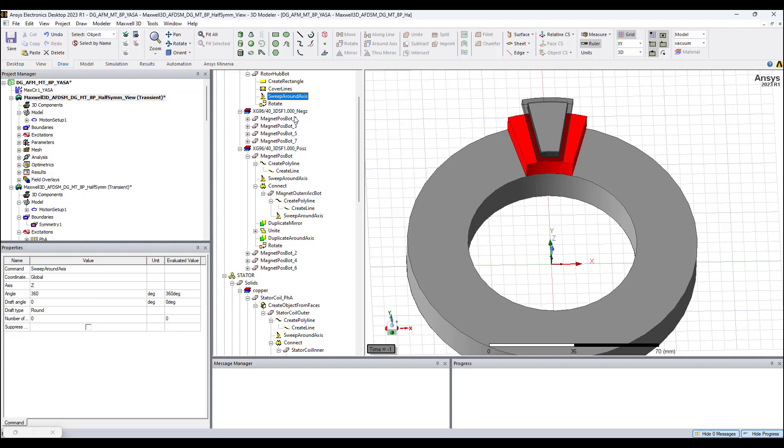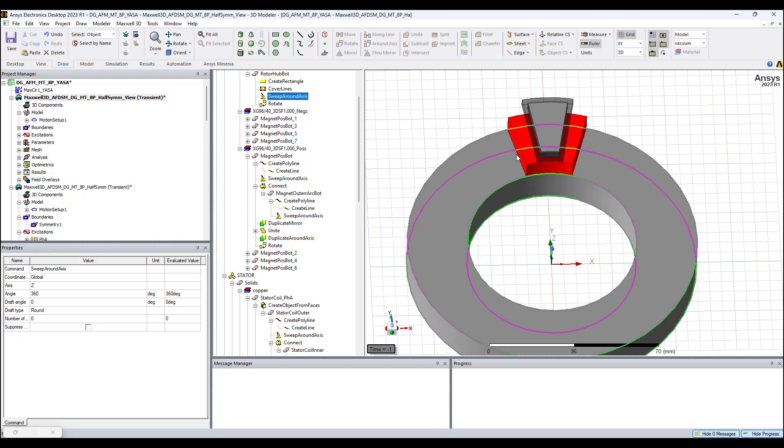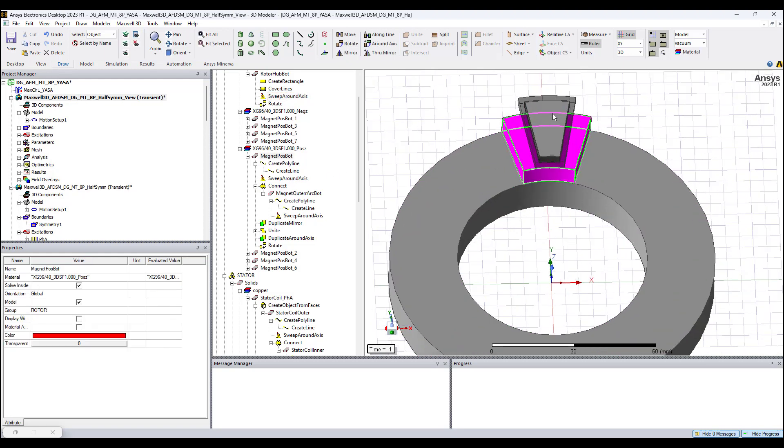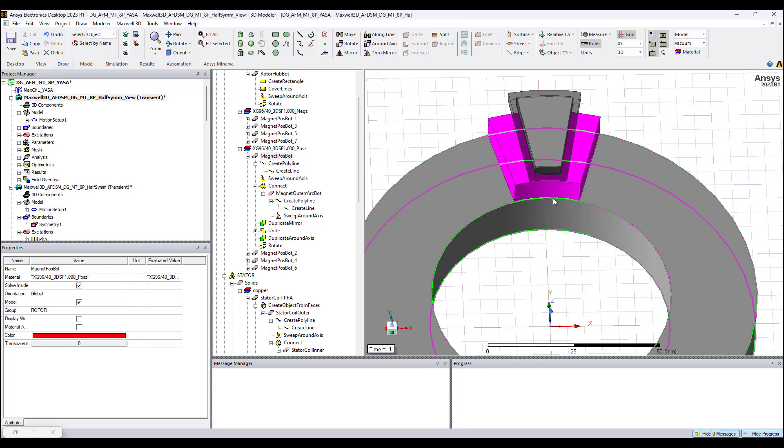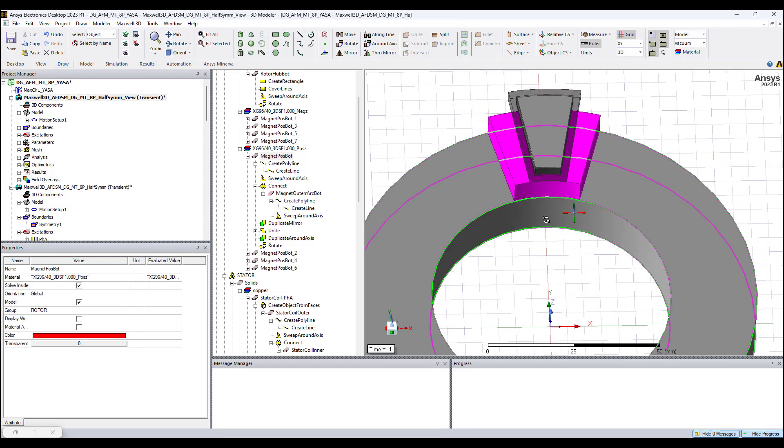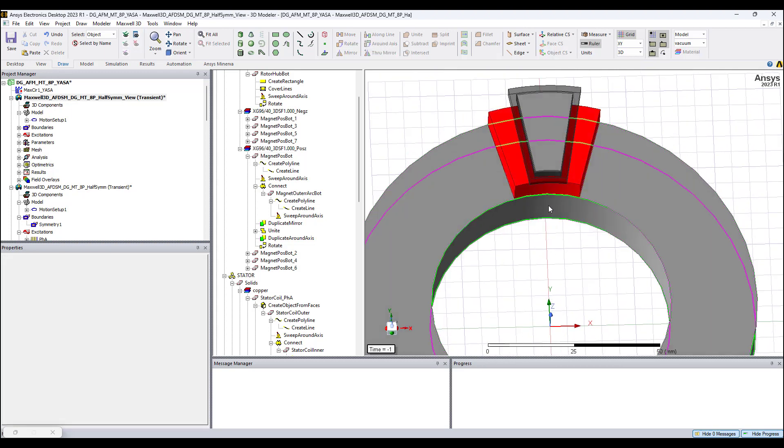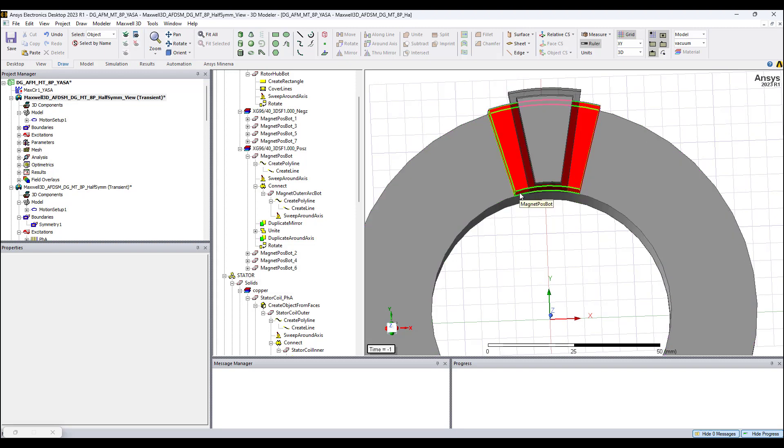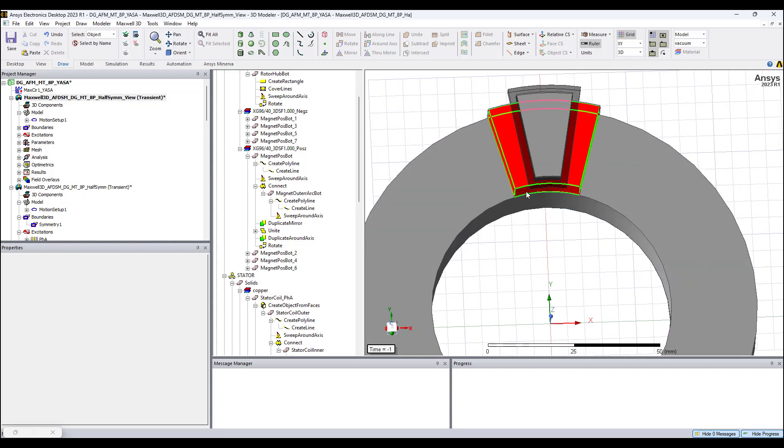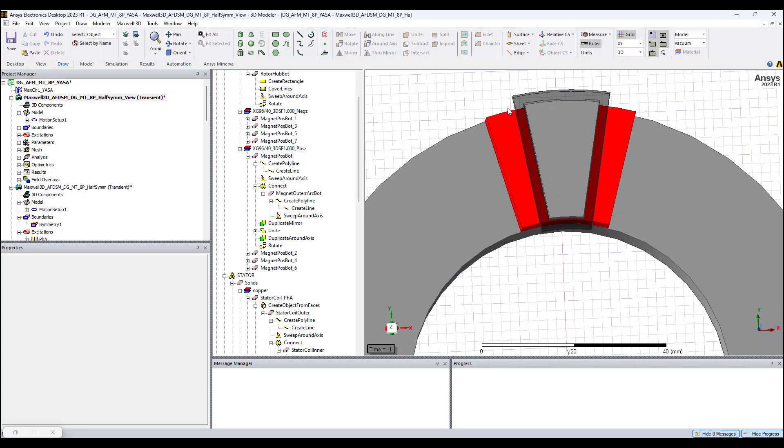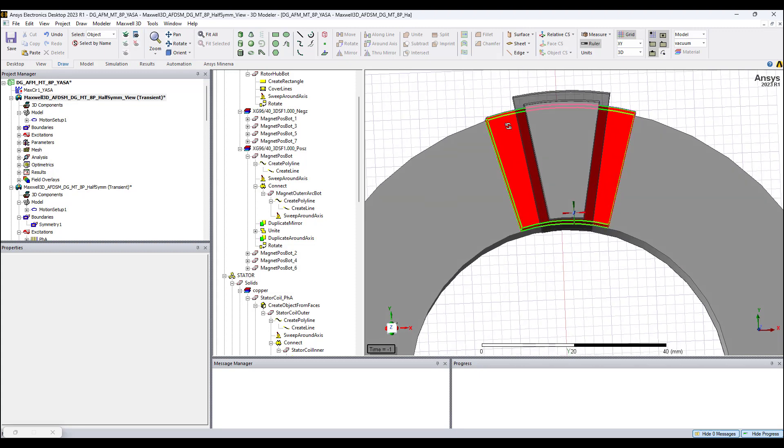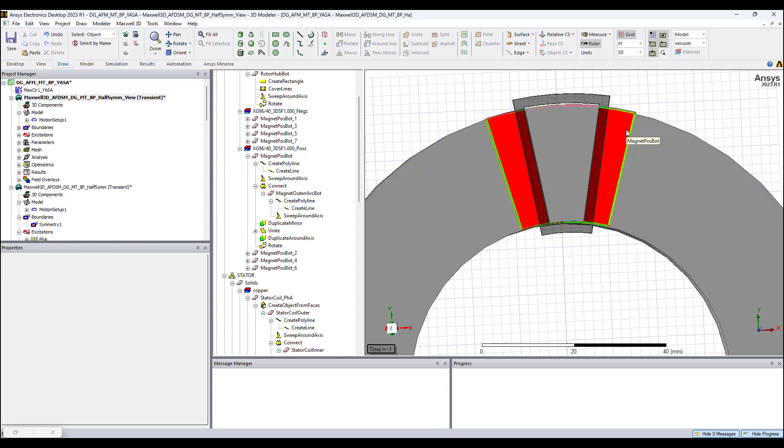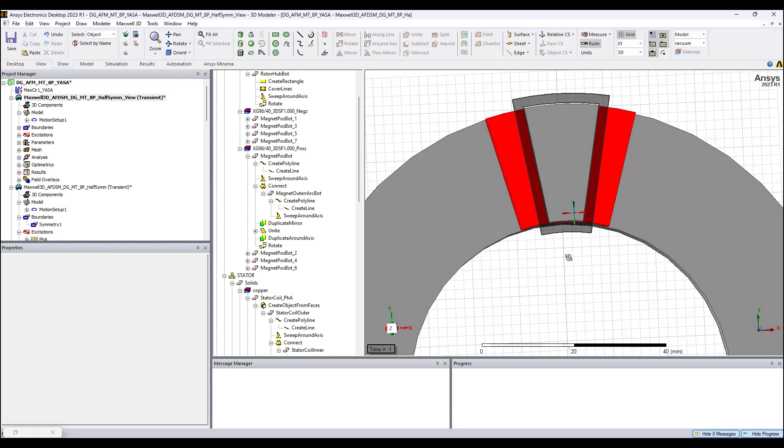For the magnet, we need to have variables for the inner arc angle of the inner radius of the magnet. We need an arc angle for this, we need a variable for the inner radius of the magnet, we need a variable for the outer radius of the magnet, the outer arc angle which could be the same angle or they could be different, so depending on how you want to design your magnet, we need to have the variables defined.